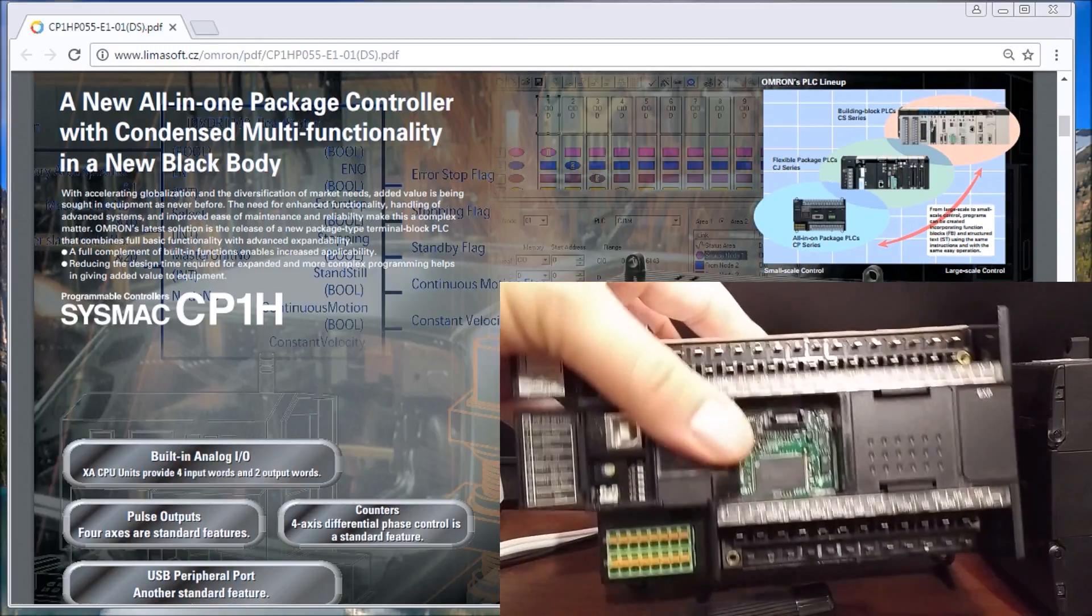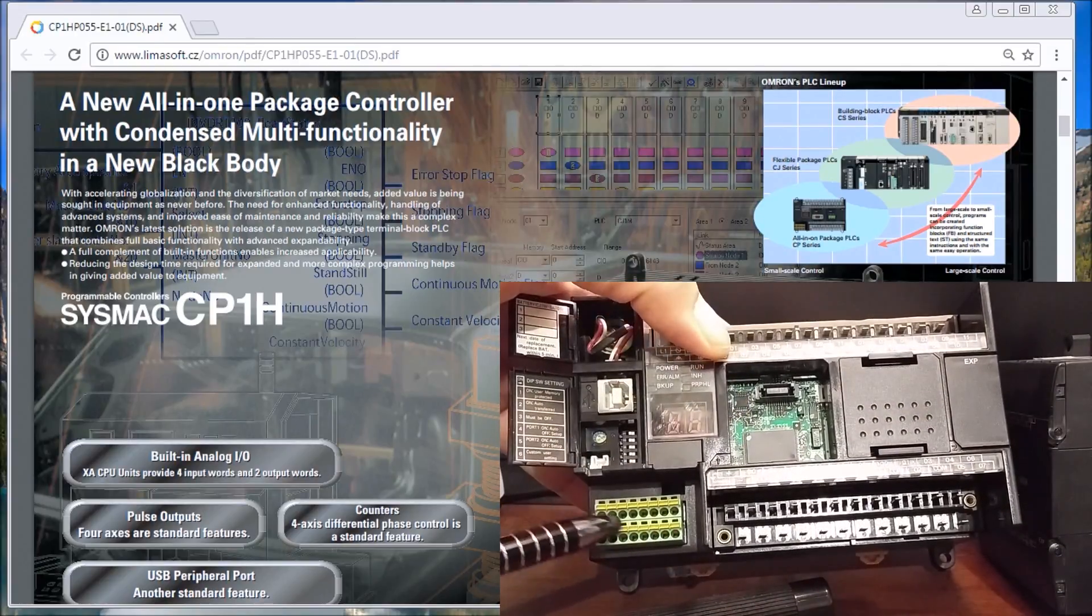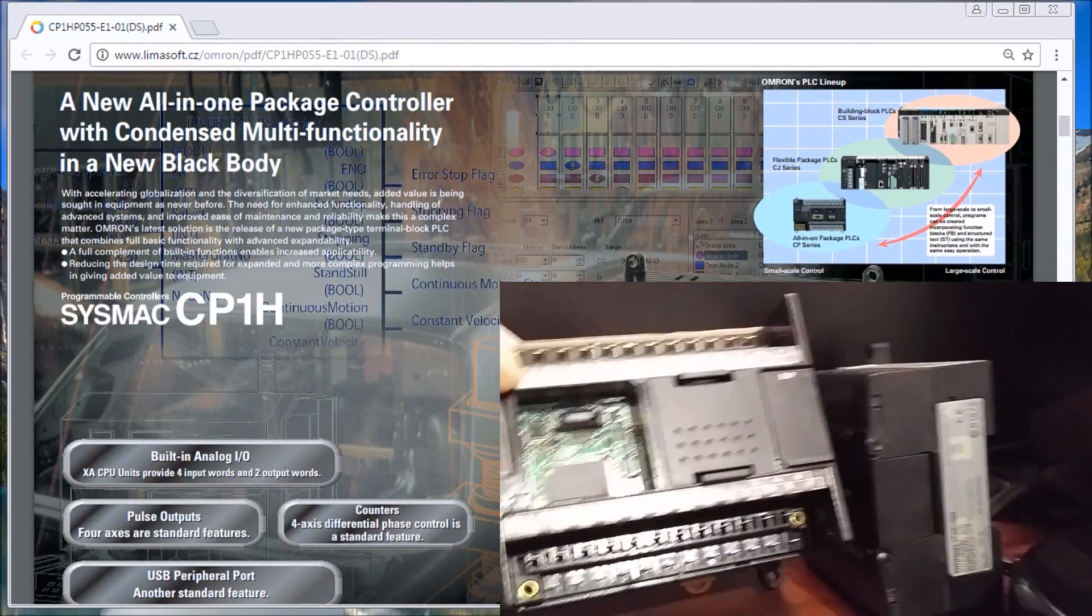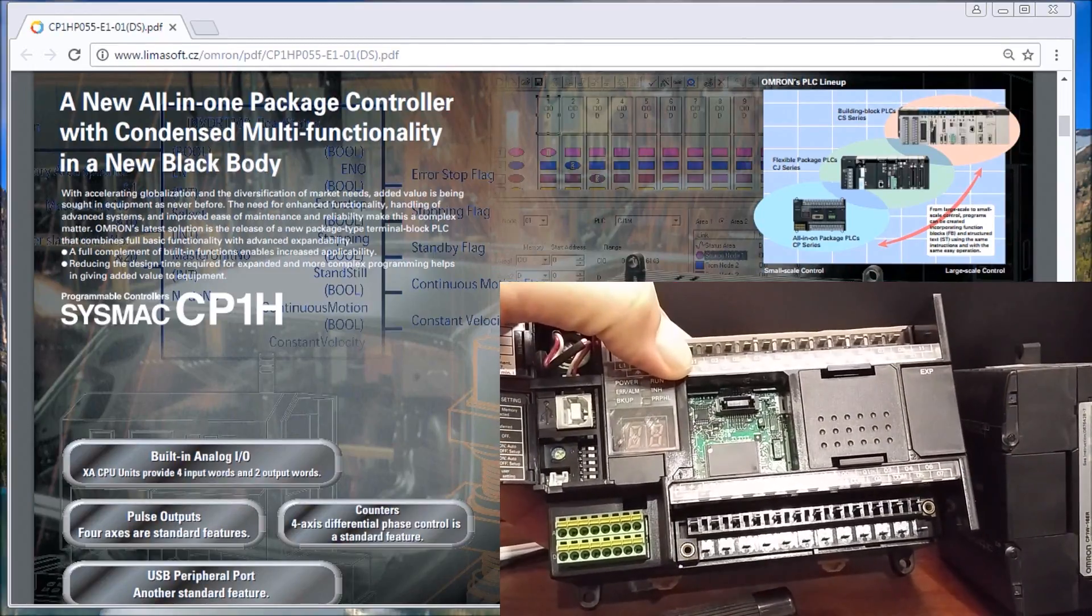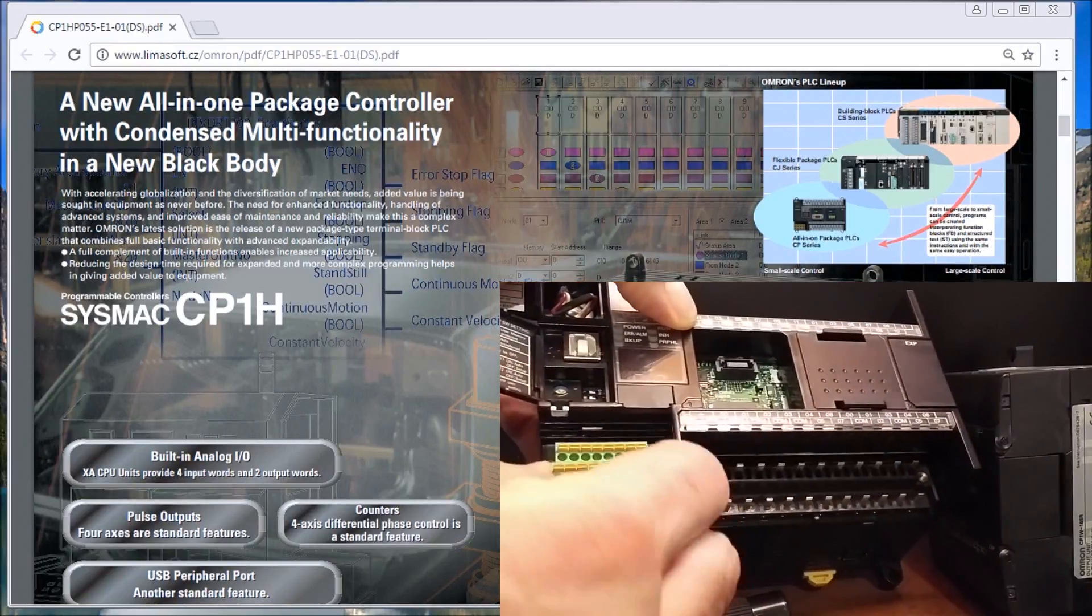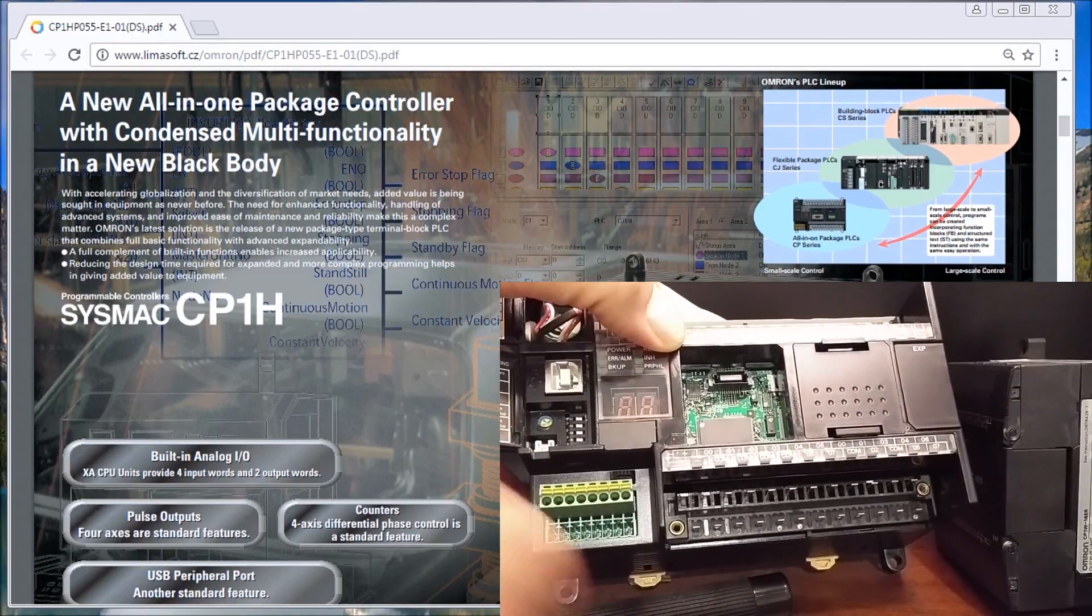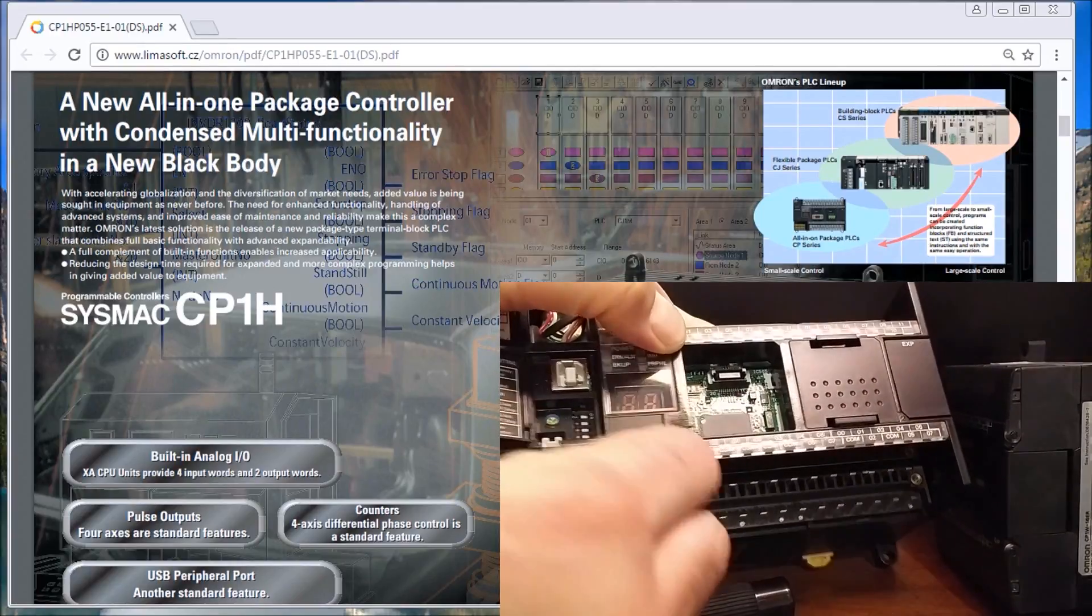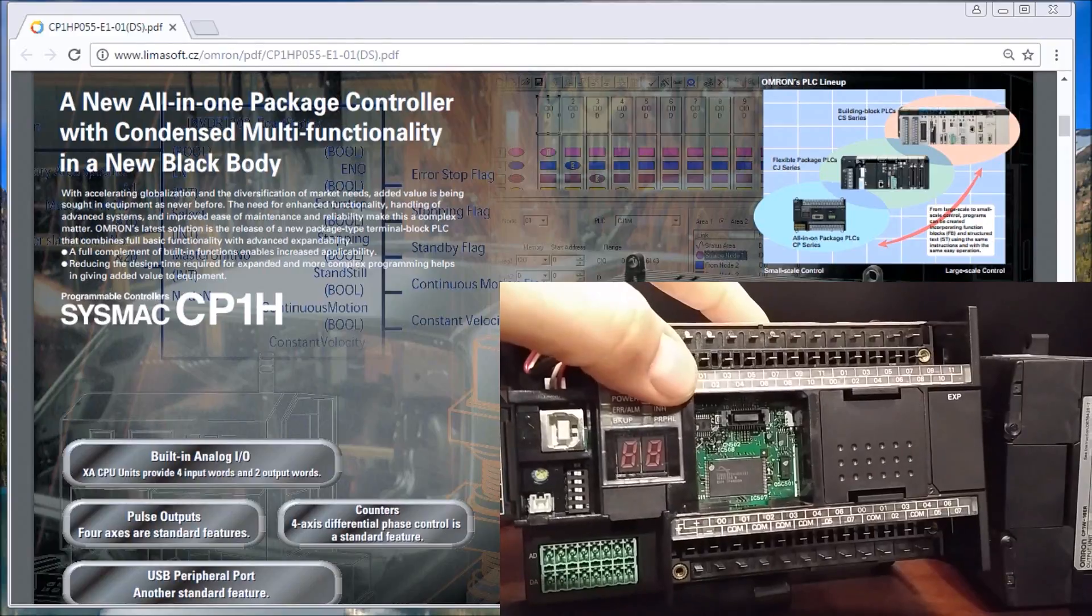You'll also notice that under here where I have on this particular unit built-in analog, these built-in analog units are push-button ones, but again these just pop off, and we can pre-wire those units and then plug them back in when we're done with our wiring.